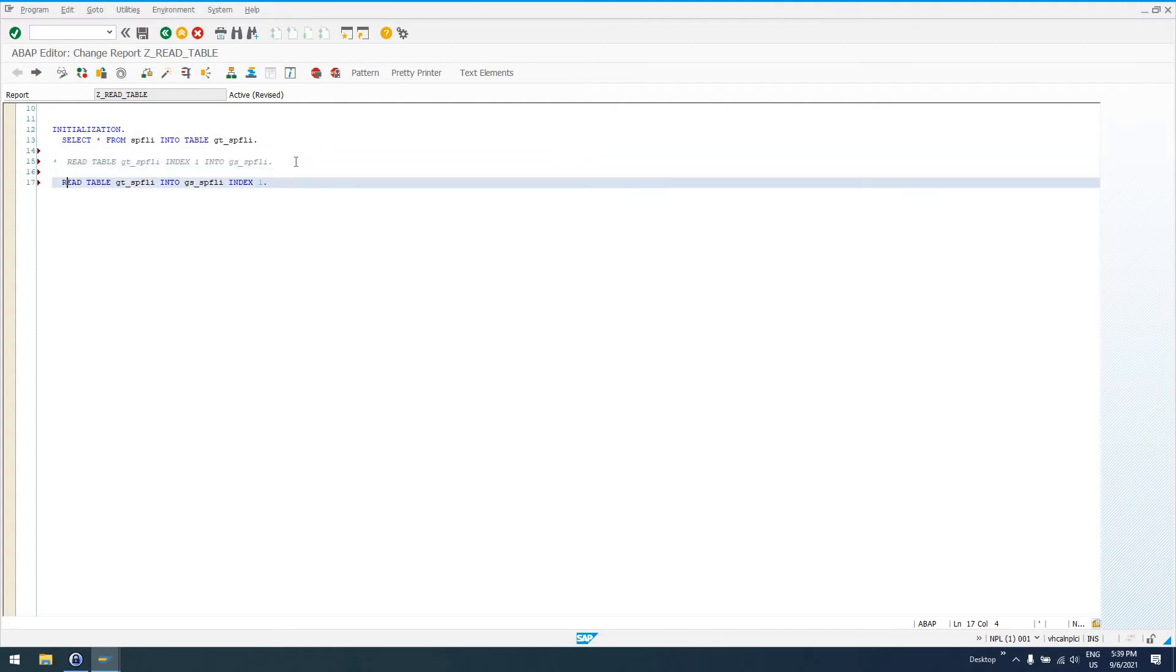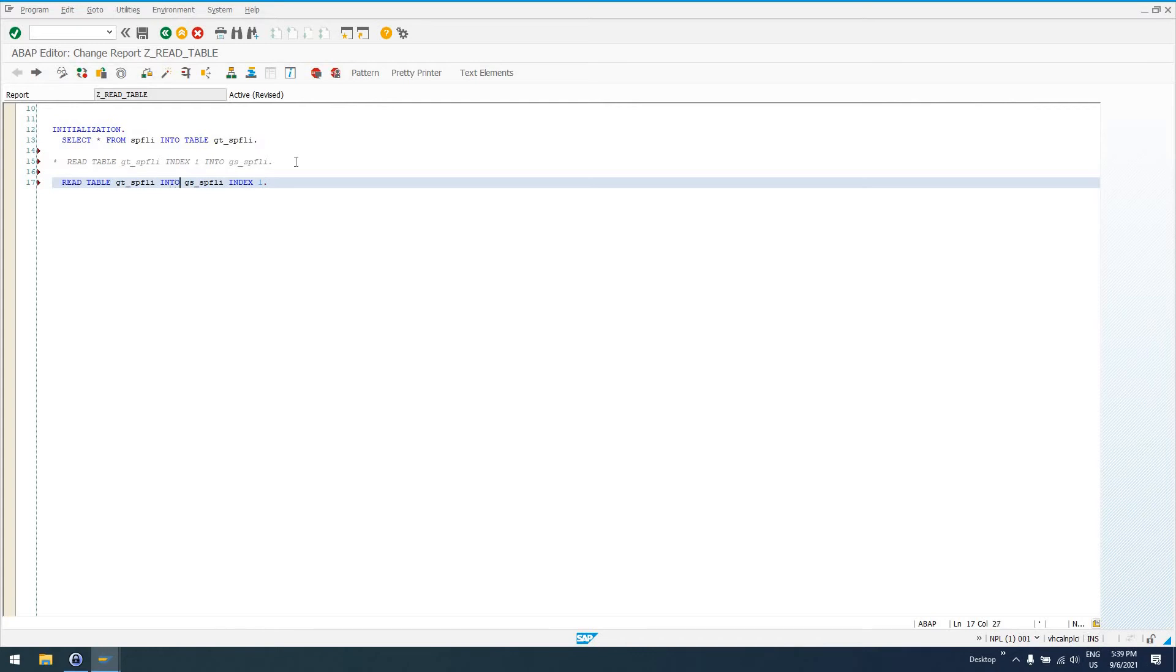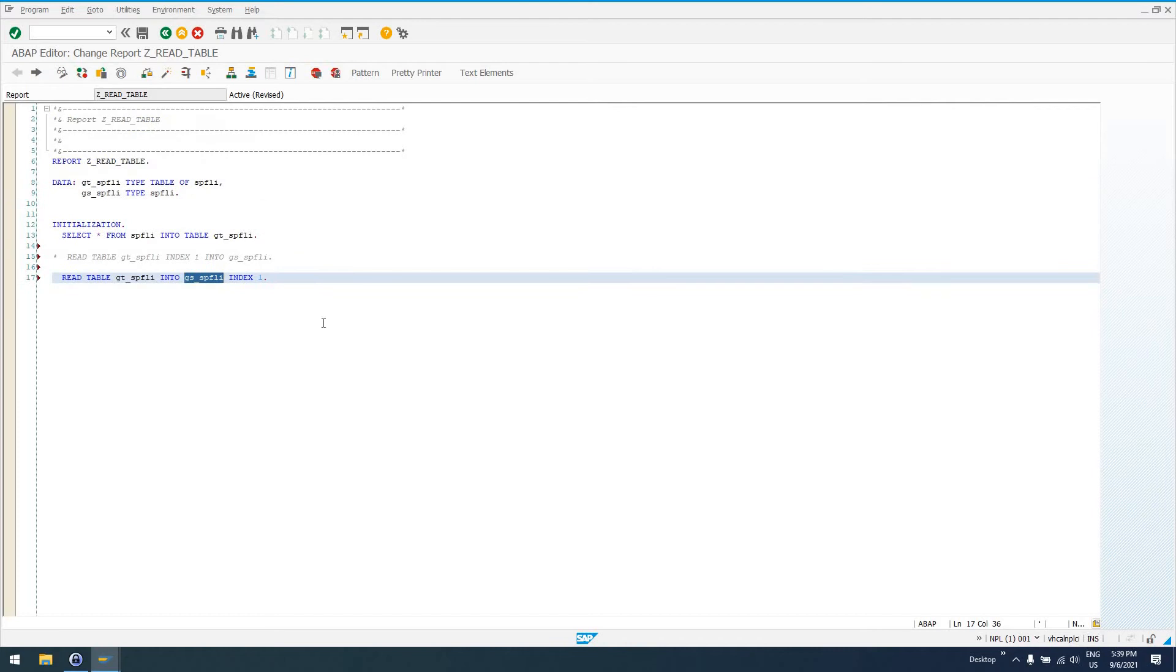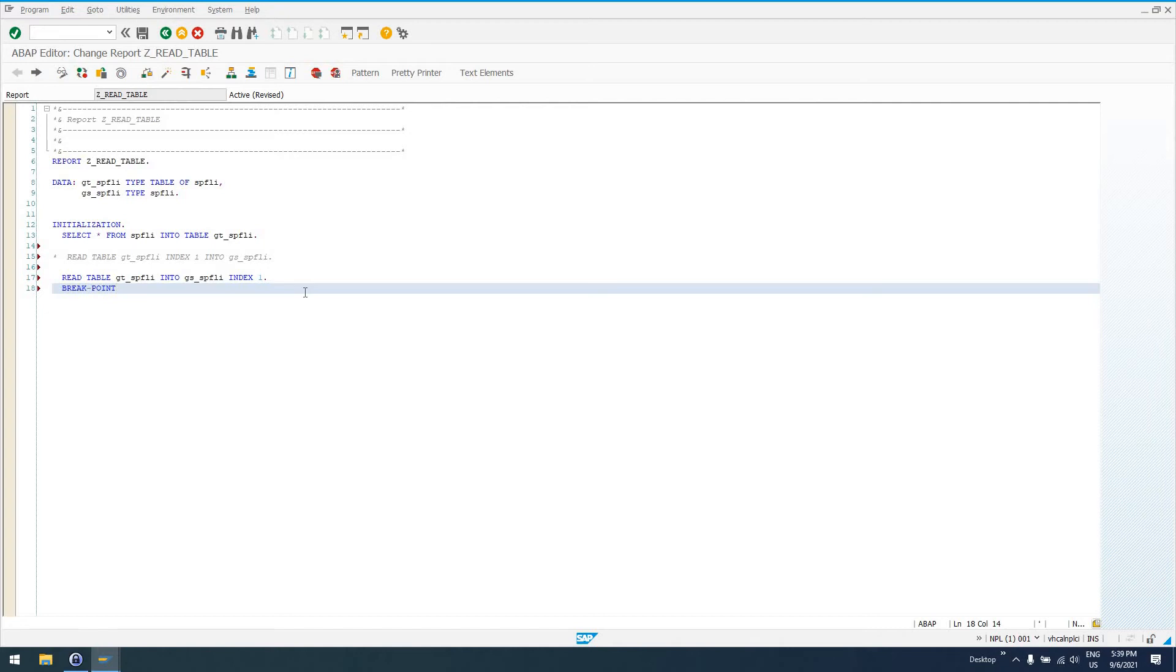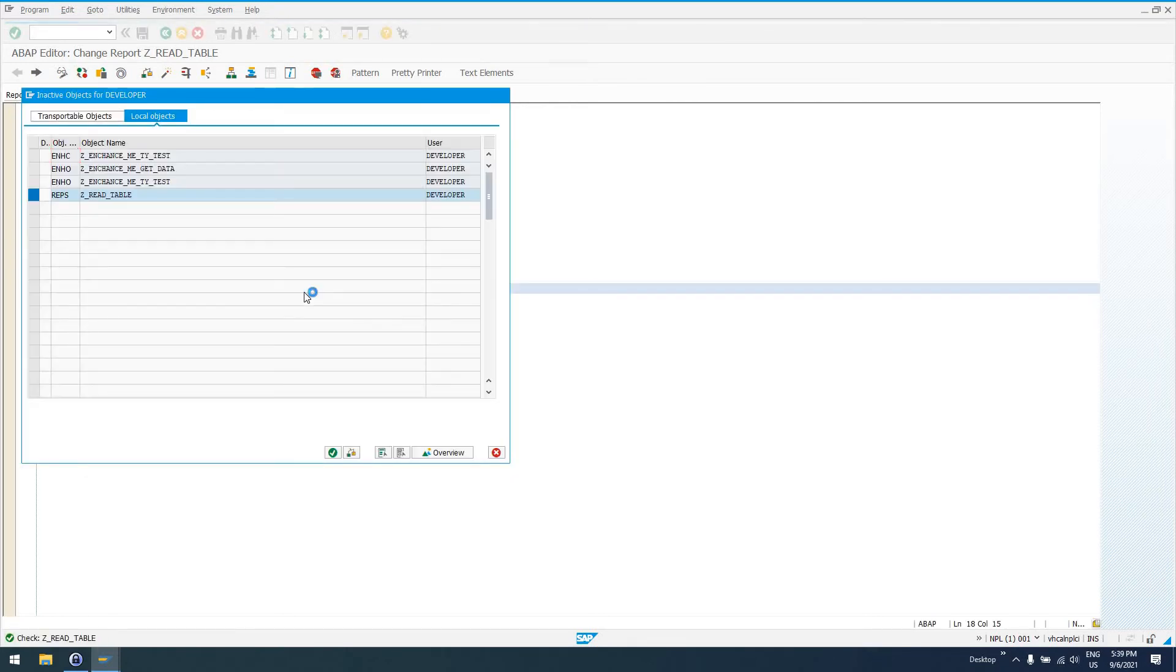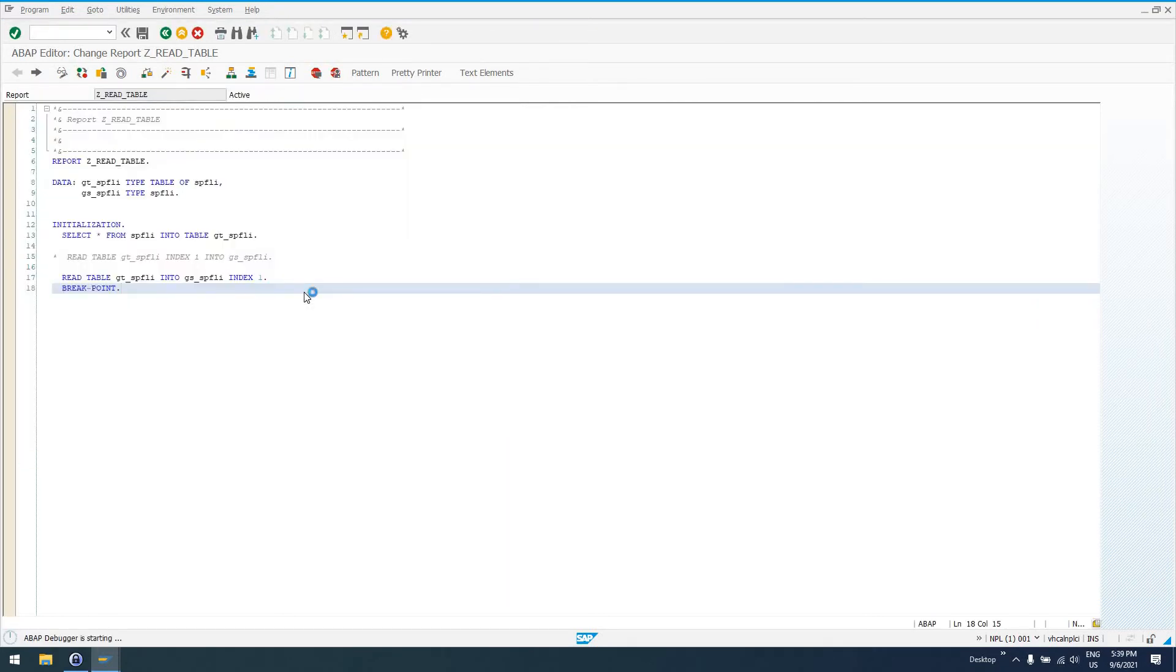is issuing essentially a SELECT statement. So, think of this READ TABLE as being our SELECT FROM GT_SPFLI INTO our global structure GS_SPFLI, which is just a structure of type SPFLI. So, again, we can add a breakpoint here, check our code, activate it, and run it.